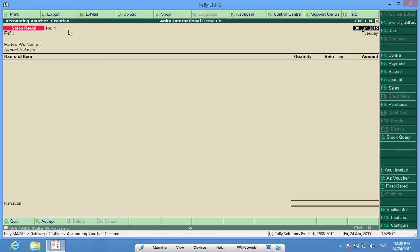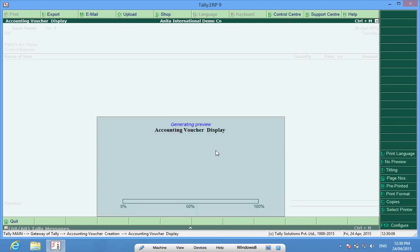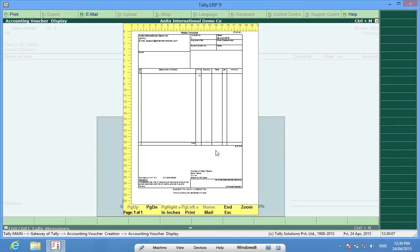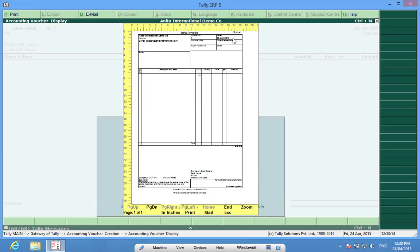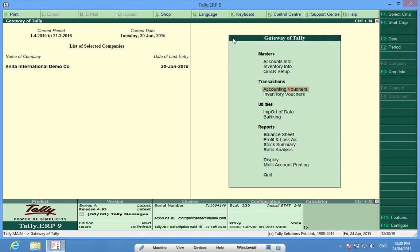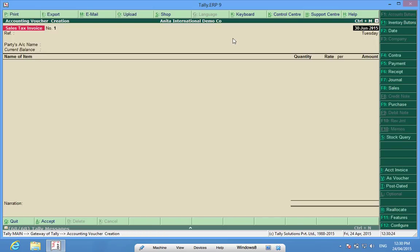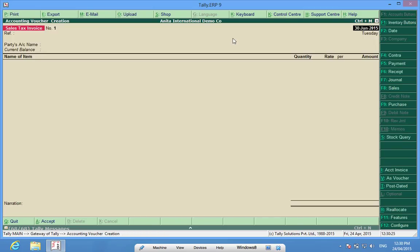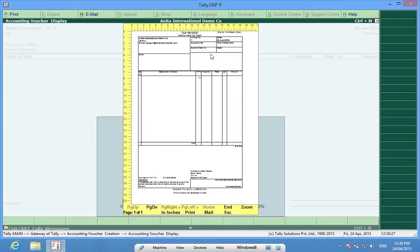Moreover, if I see the print preview, the title on the retail invoice would be retail invoice original and title on the tax invoice would be tax invoice.